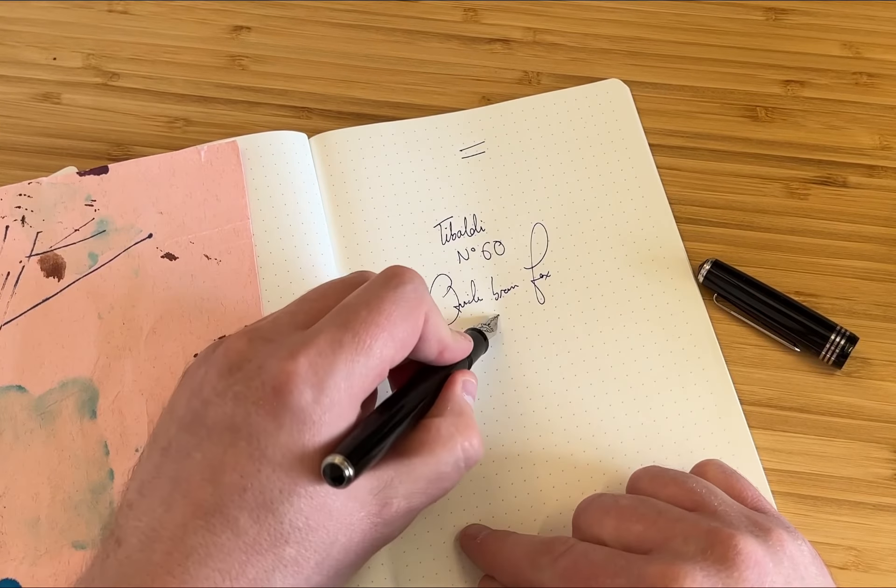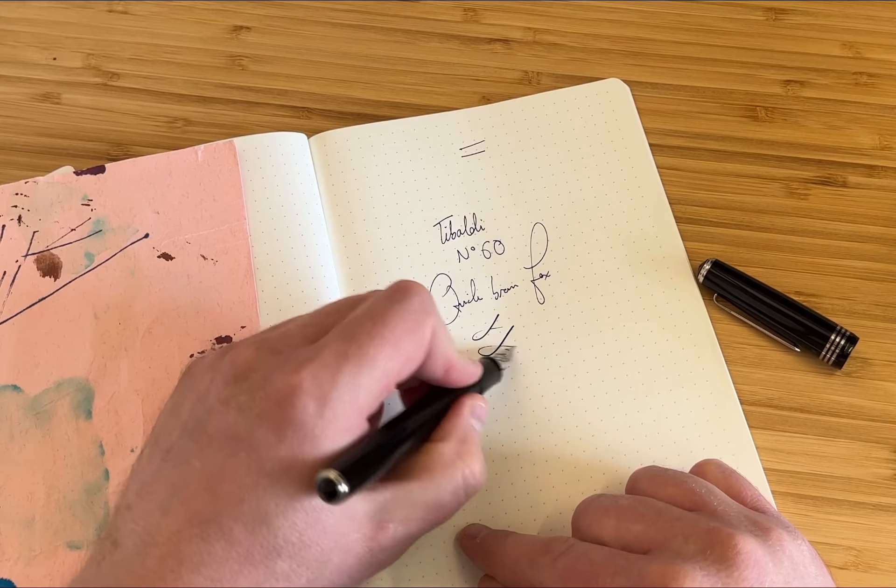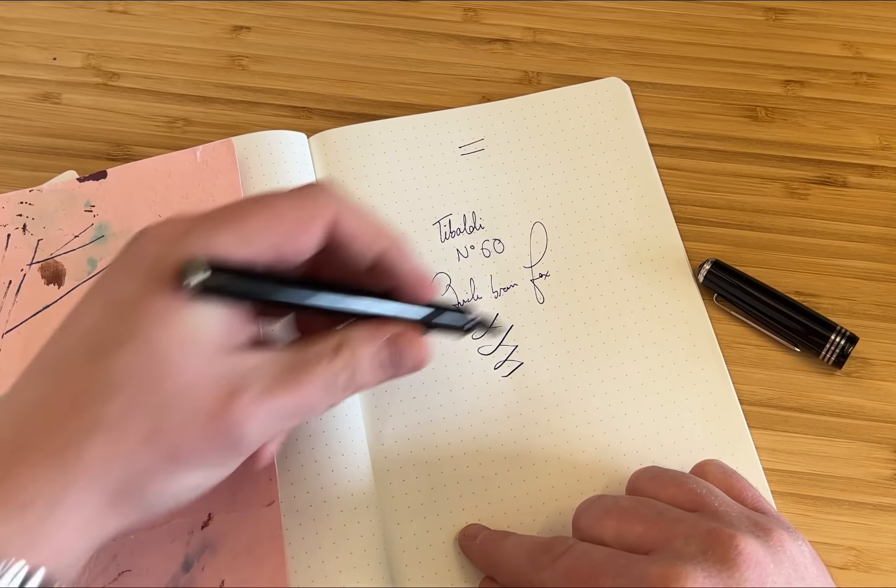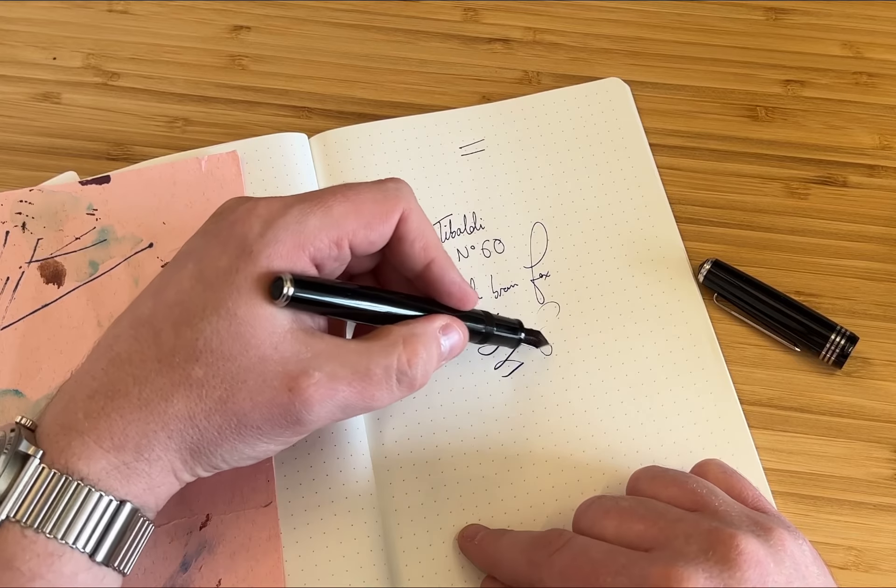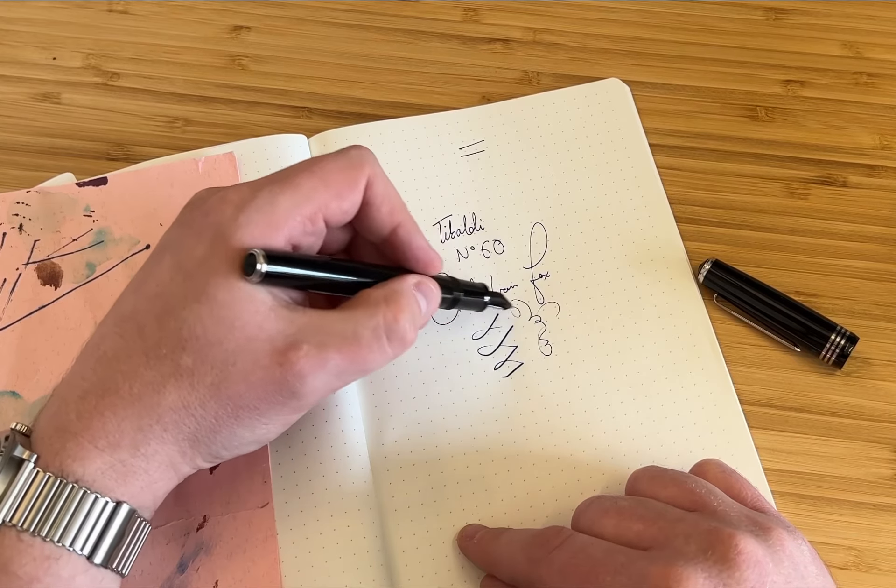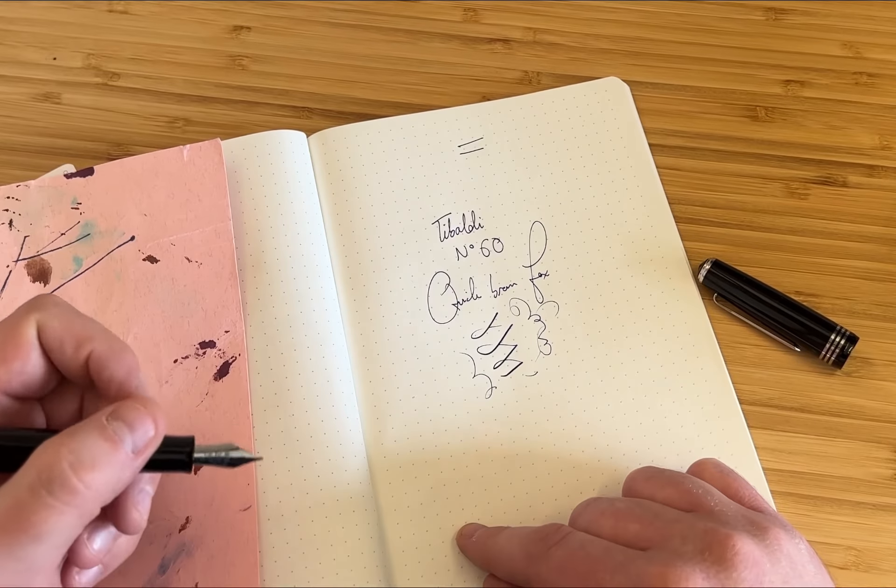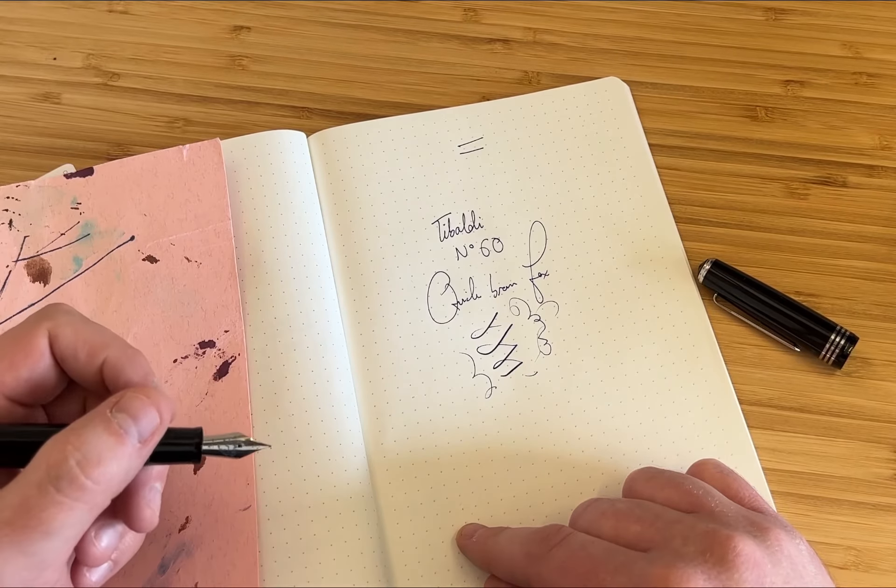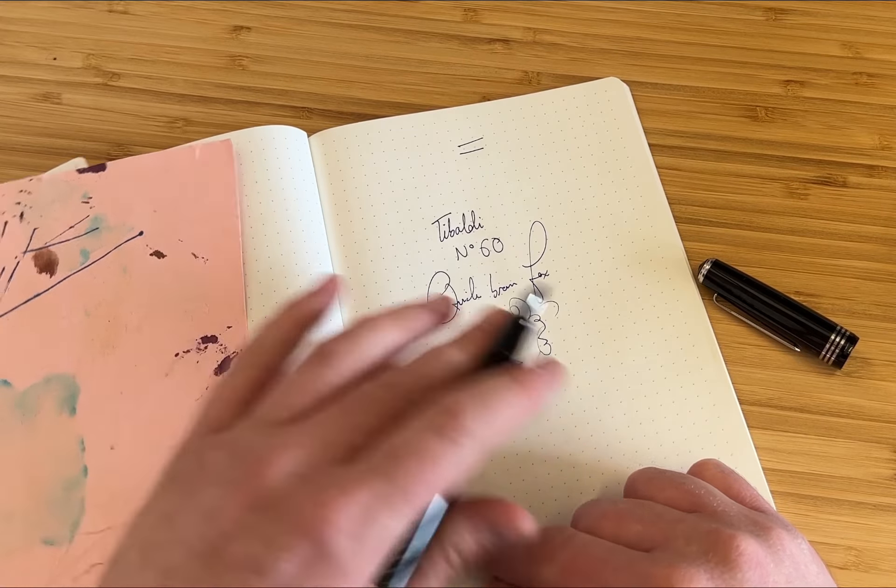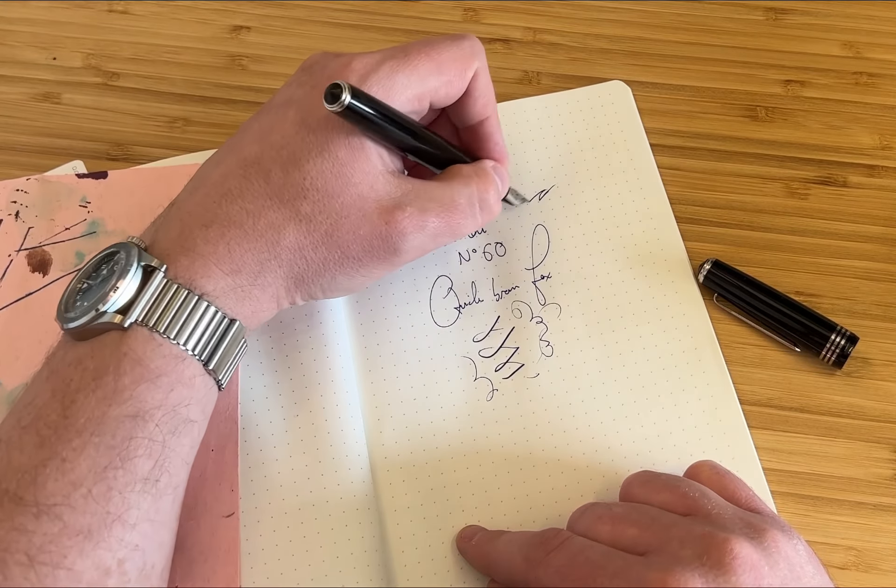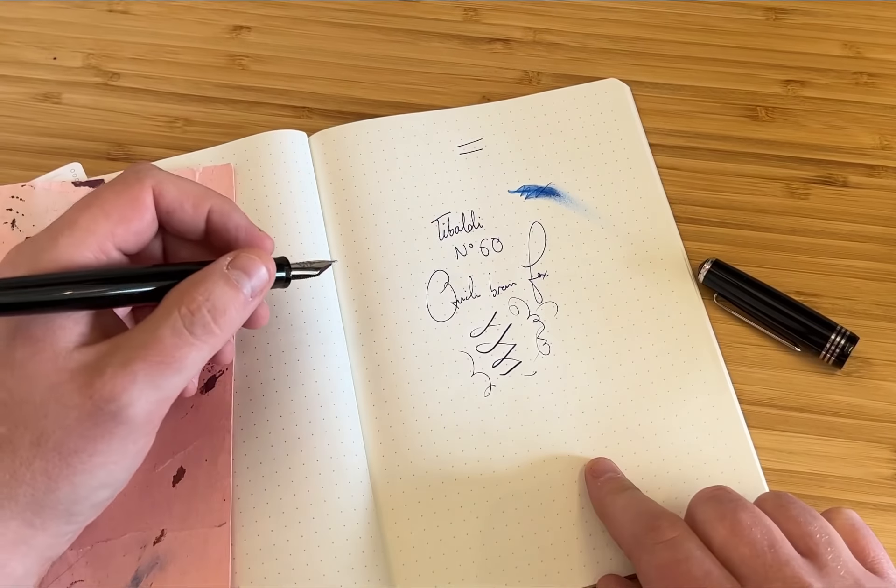It doesn't have any softness or flexibility to it. It does write on the reverse, or at least it did until this demo. And the line is a good degree of wetness.